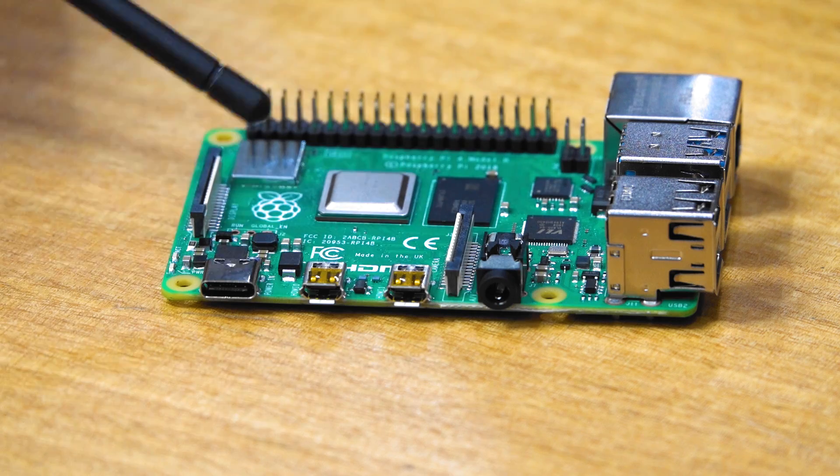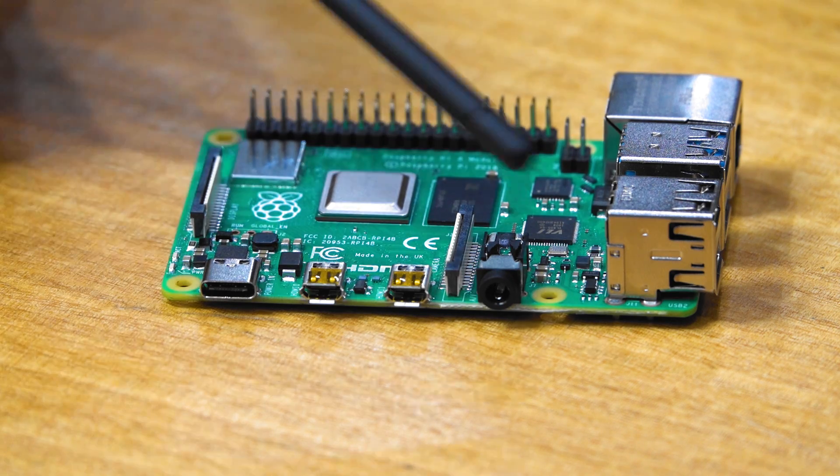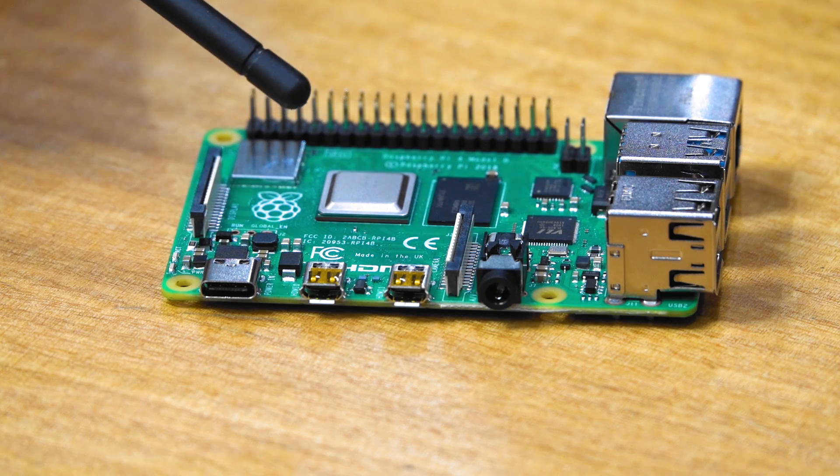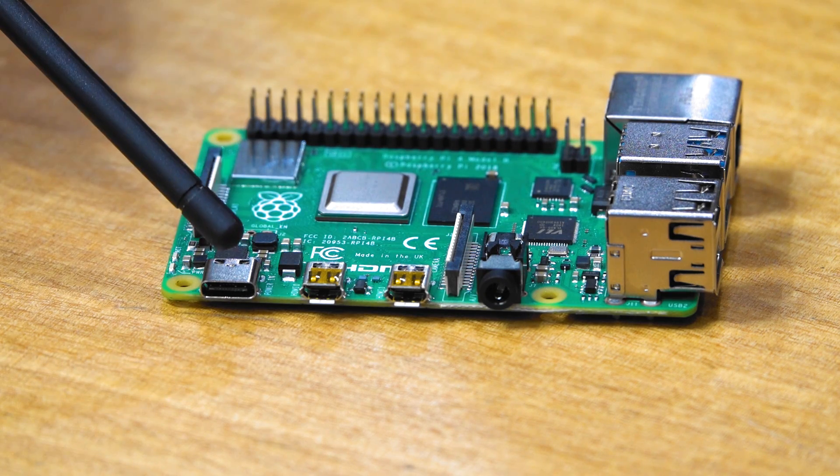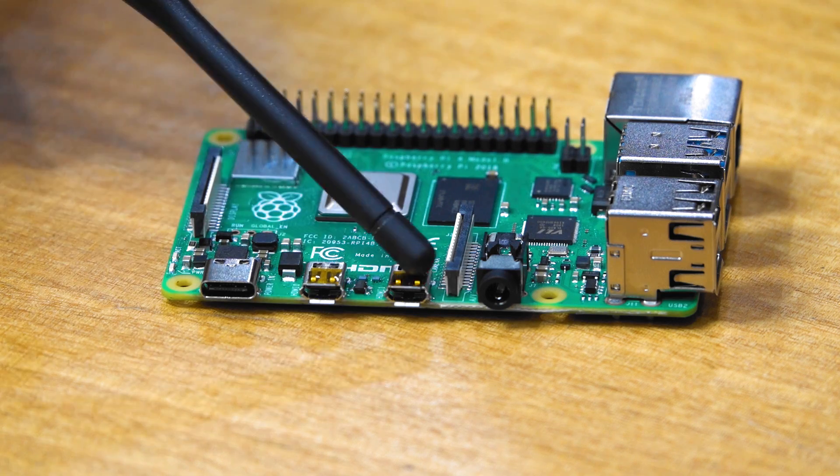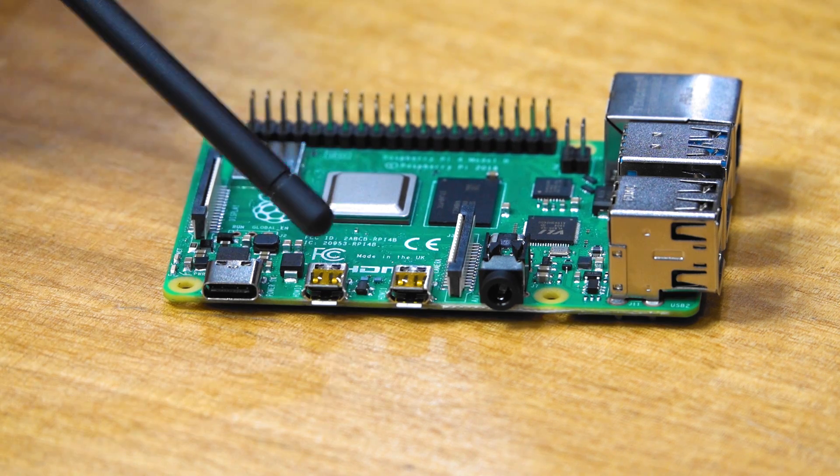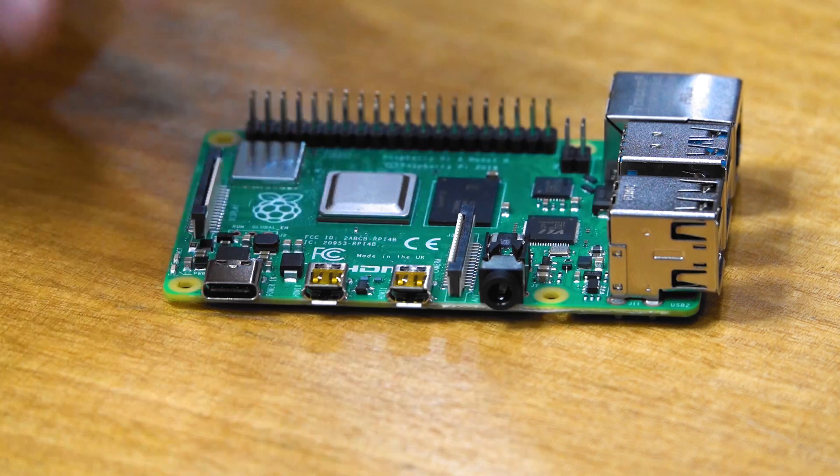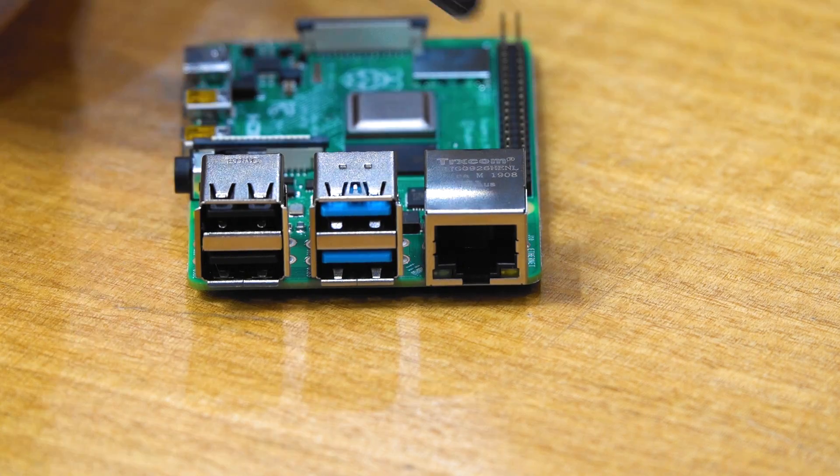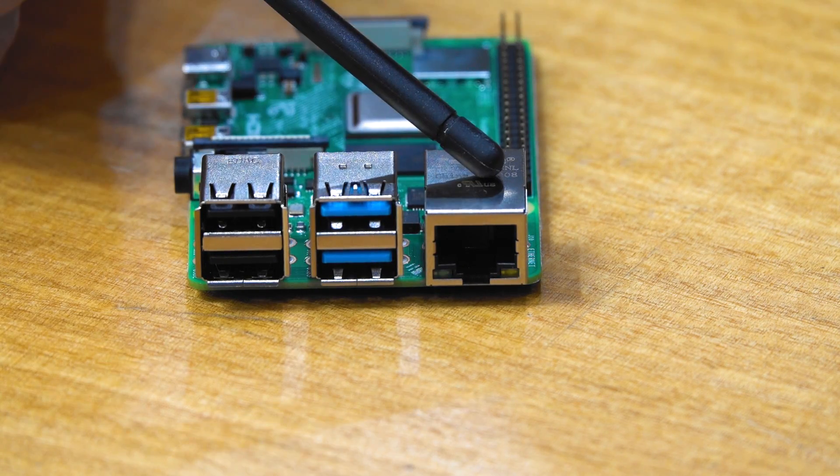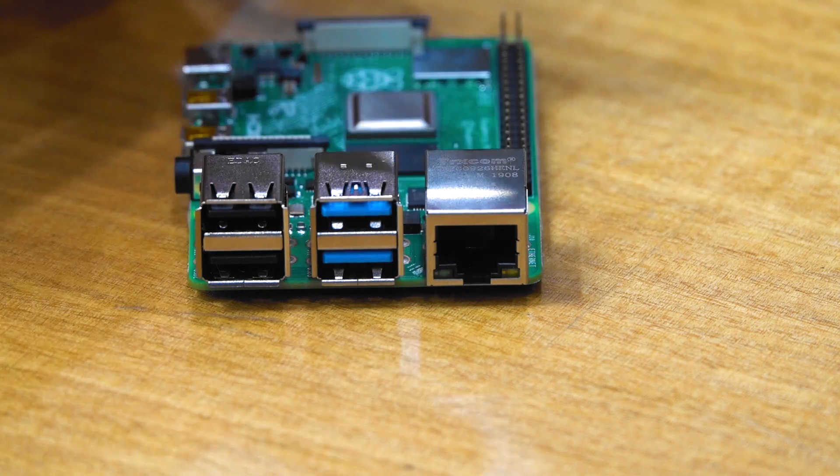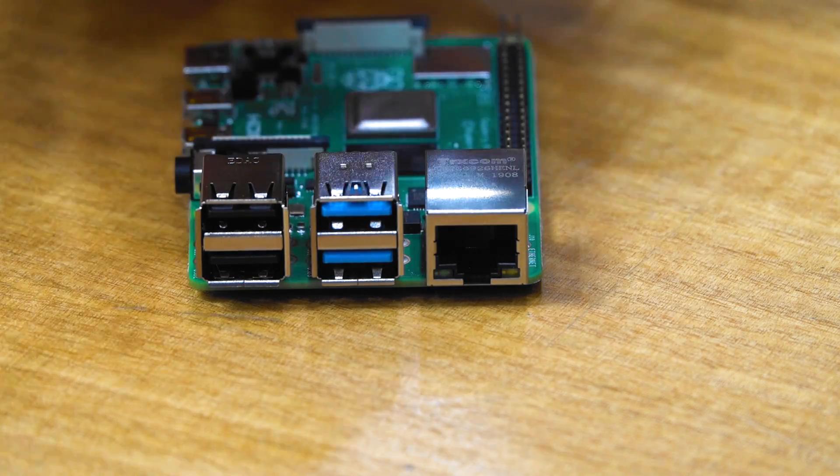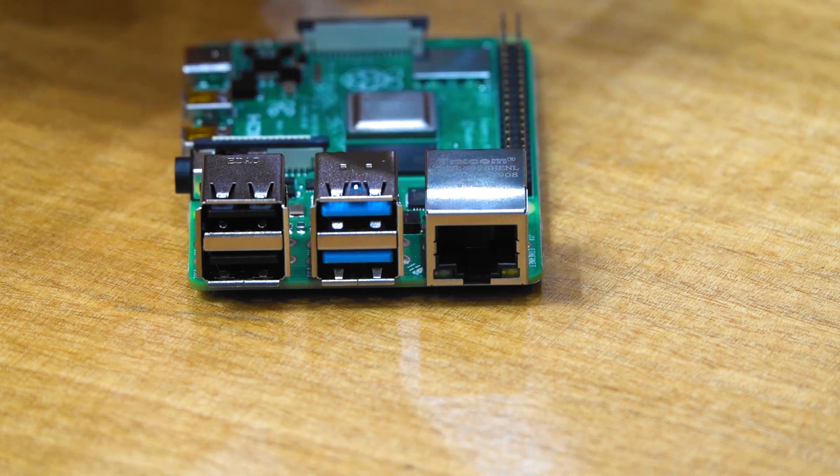The form factor itself is the same as the Model B, so the holes are in the same place. However, there are some changes. It won't fit in existing cases because the power connector, these two micro HDMI ports—yes, it has two HDMI ports—and on this side the Ethernet connector is now over here instead of over here. They're the big changes to the components that have been populated on this board.